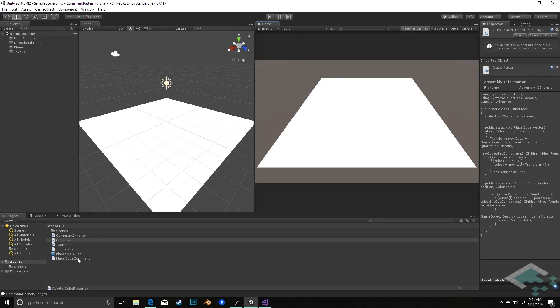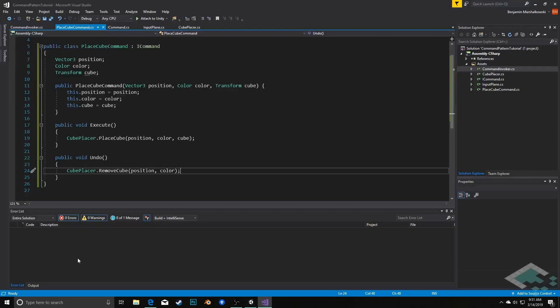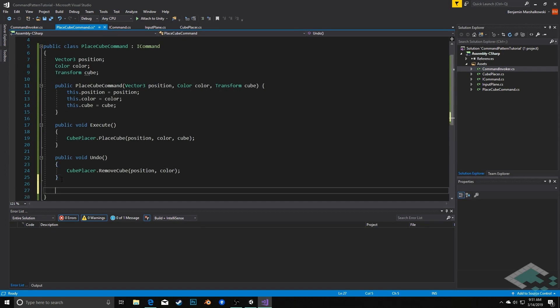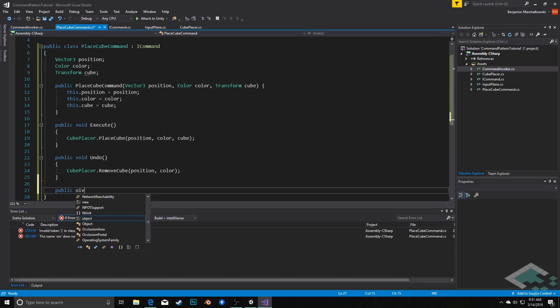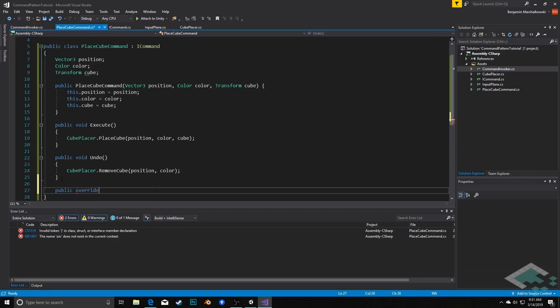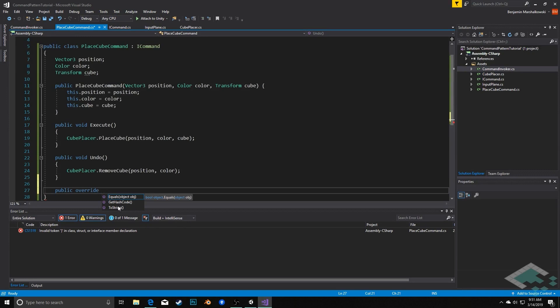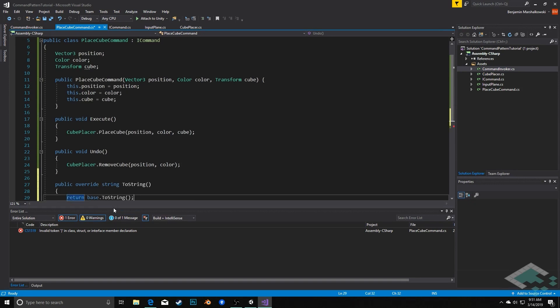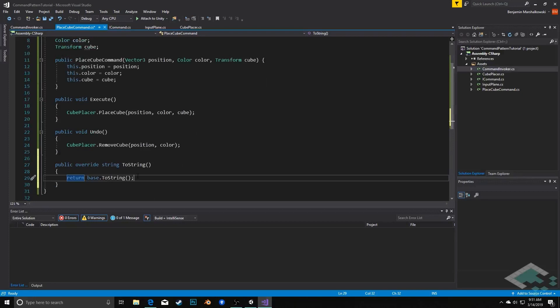I'm going to go to the placeCube command, and in here I'm going to create another method, and this is going to be a public override. When you hit override like this, you'll notice that Visual Studio will automatically suggest the things that can be overridden. The three are equals, get hash code, and toString. We're just going to work with toString right now. So I'm going to double click that, and this automatically populates. Note that it's returning a string, and then it's called toString with no parameters.